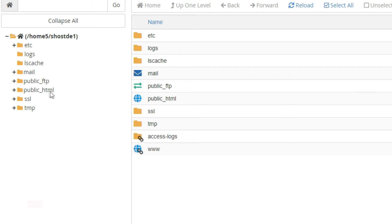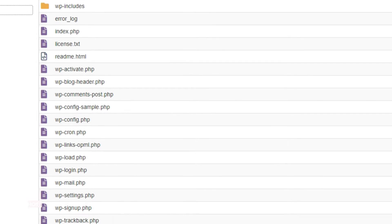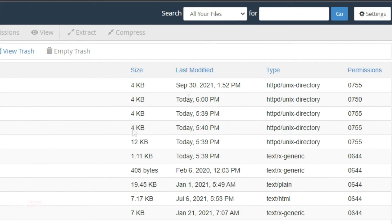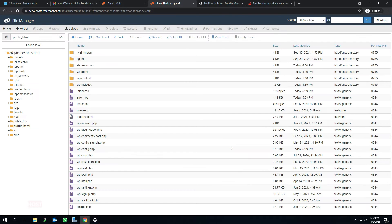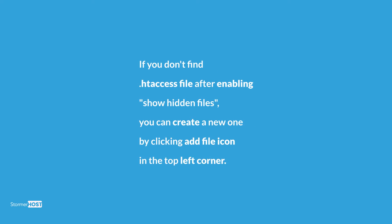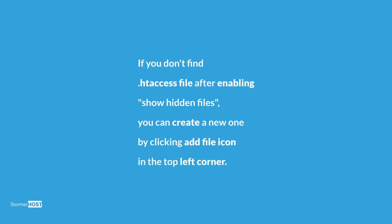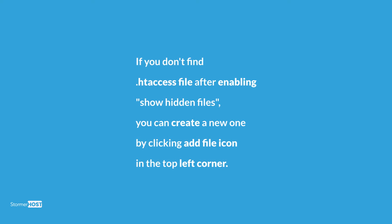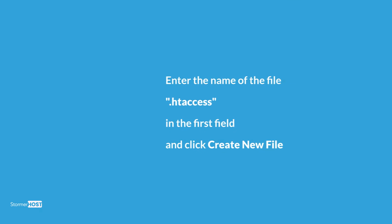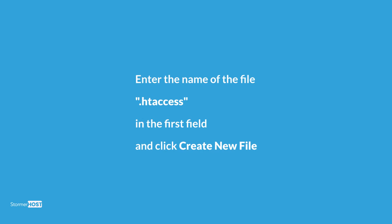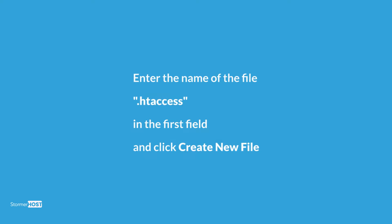Select the public HTML and look for the .htaccess file. If not found, click on settings on your upper right corner. A preference pop-up appears. Select show hidden files and click on save. This allows hidden or dot-files to appear. Note: if you don't find the .htaccess file after enabling show hidden files, you can create a new one by clicking the add file icon in the top left corner. Enter the name of the file, that is .htaccess, in the first field and click create new file.